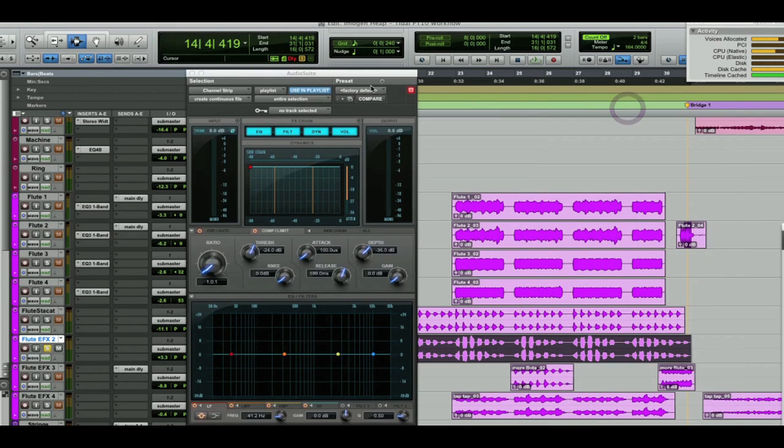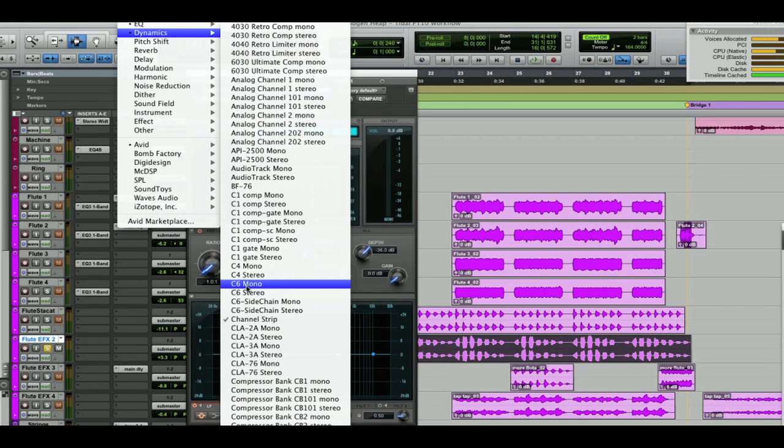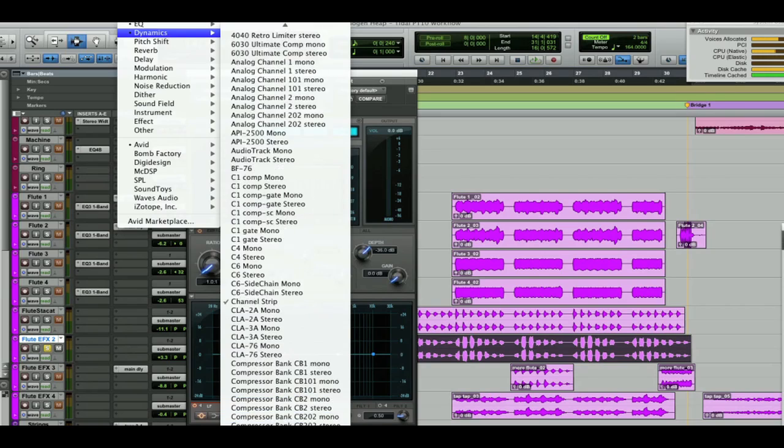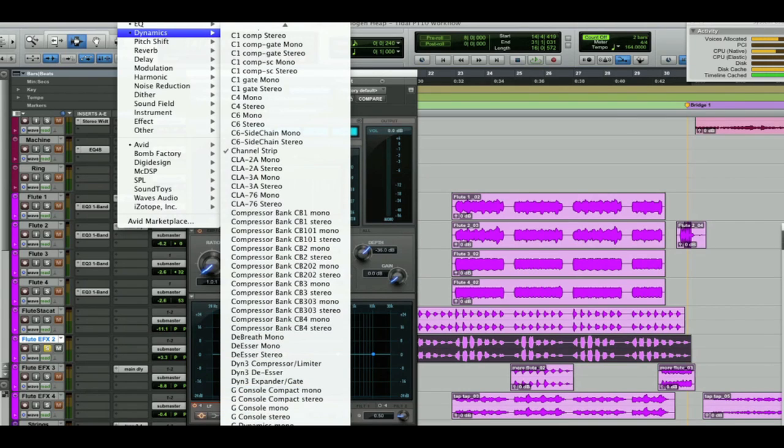First one is the channel strip, and I'm going to use this for the EQ. Now for a compressor, let's bring in Impact, assuming I have the ability to use it. It is a great compressor, so let's bring that one up next.